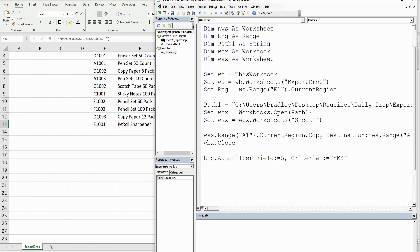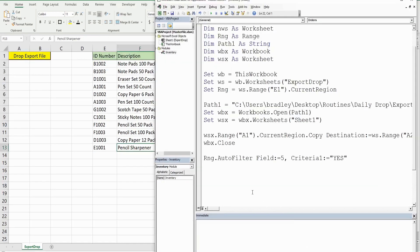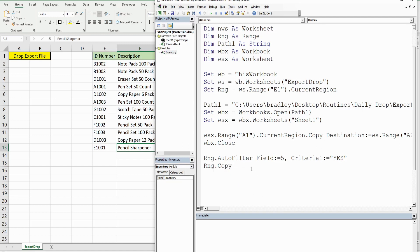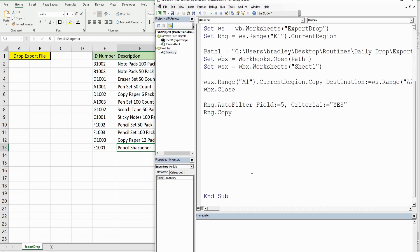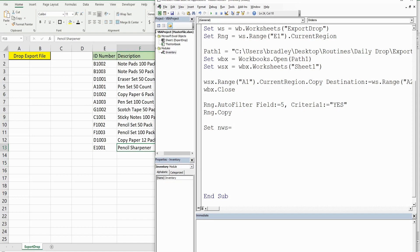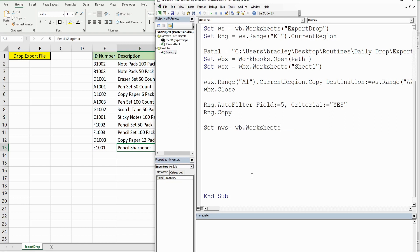With the Range object, we also want to copy the filtered data. We can't set the destination the same way we did before, because we want to paste onto the new worksheet variable, which hasn't been set up yet. So we first set the NWS variable equal to our Workbook object variable, then Worksheets.Add.